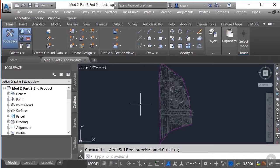We have set up a custom pressure network parts list in our previous demonstration, along with some basic view styles that will be applied to each of our pressure pipes, fittings, and appurtenances. Essentially, we're all set up at this point to start designing and laying out our pressure network.